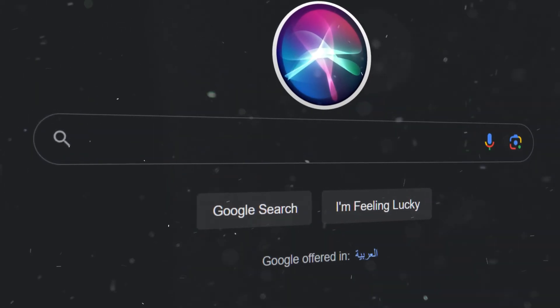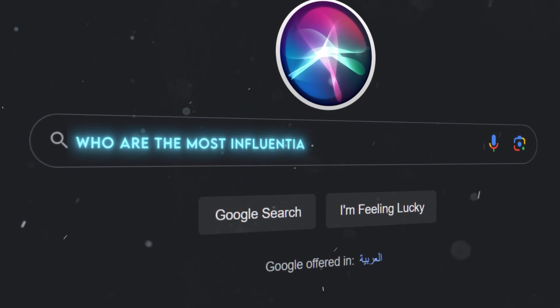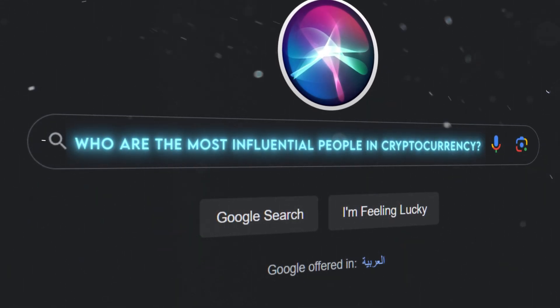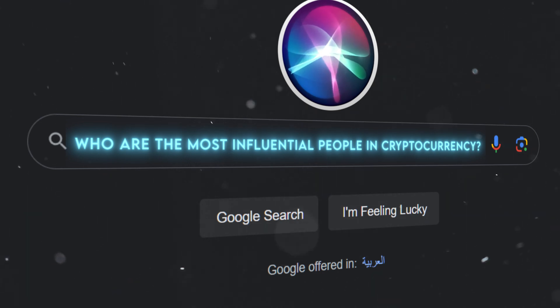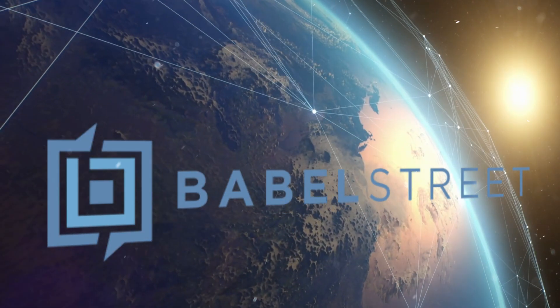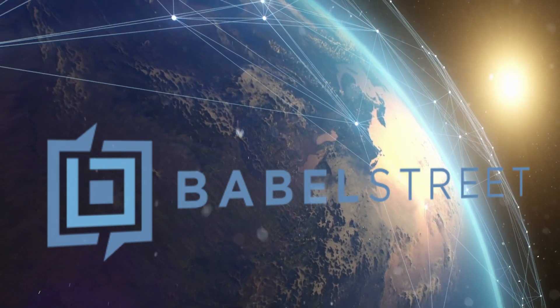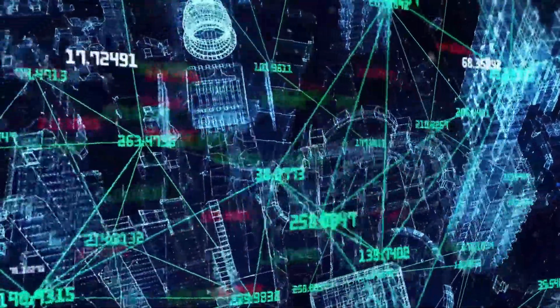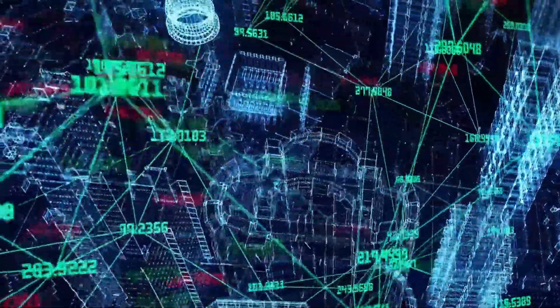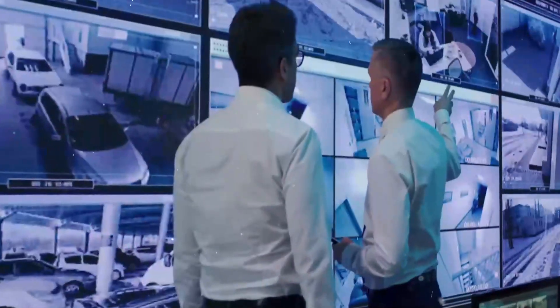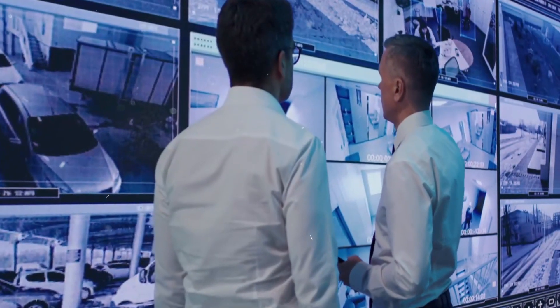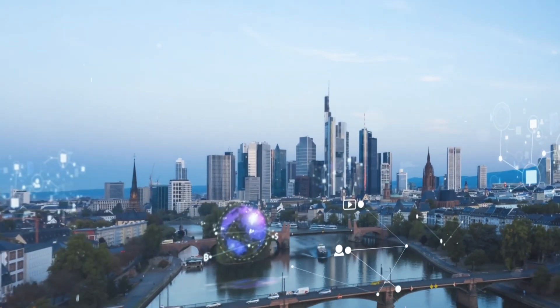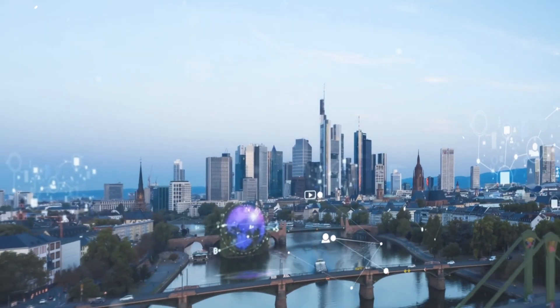For example, you could ask, Who are the most influential people in cryptocurrency? Then, Insights GPT will analyze your query and access the relevant data sources from Babel Street's vast library of publicly and commercially available information. It will also use its generative AI capabilities to create new content or data based on the existing data or models.